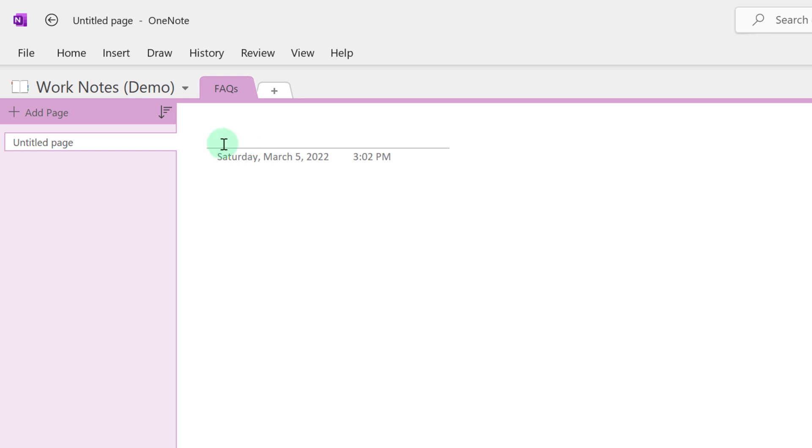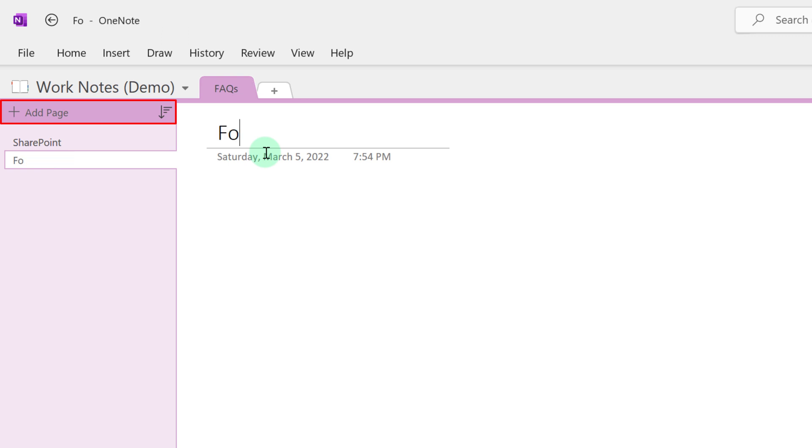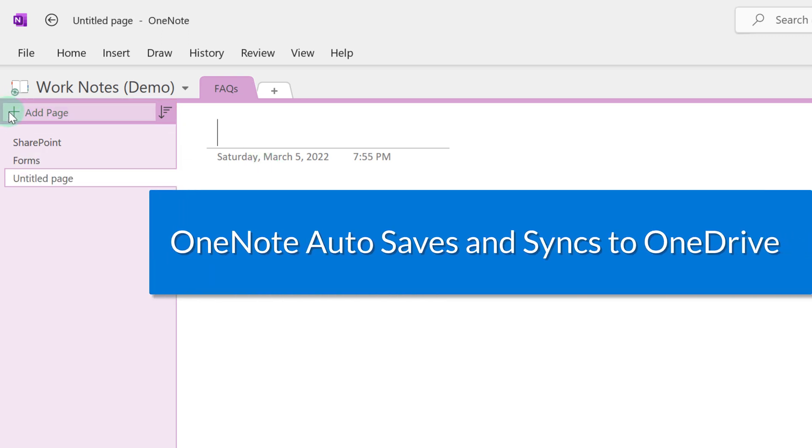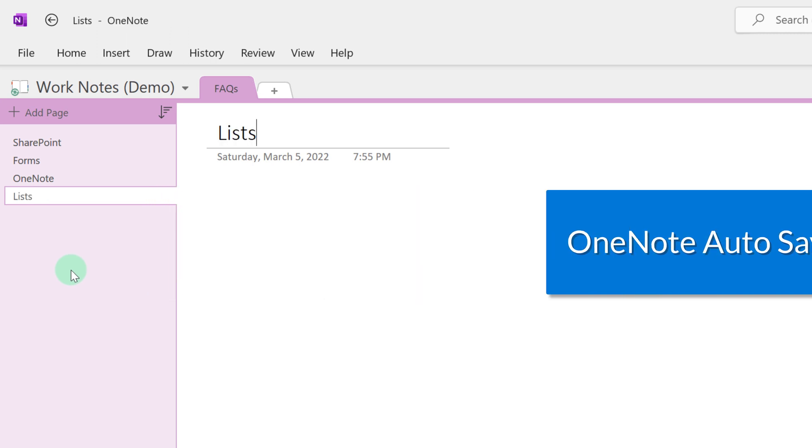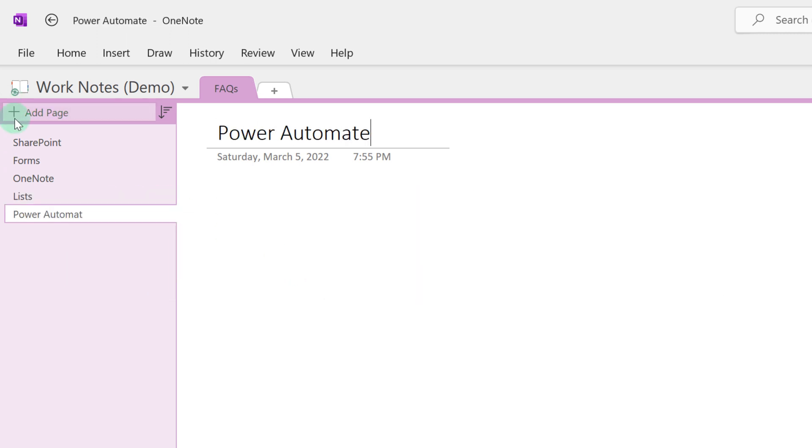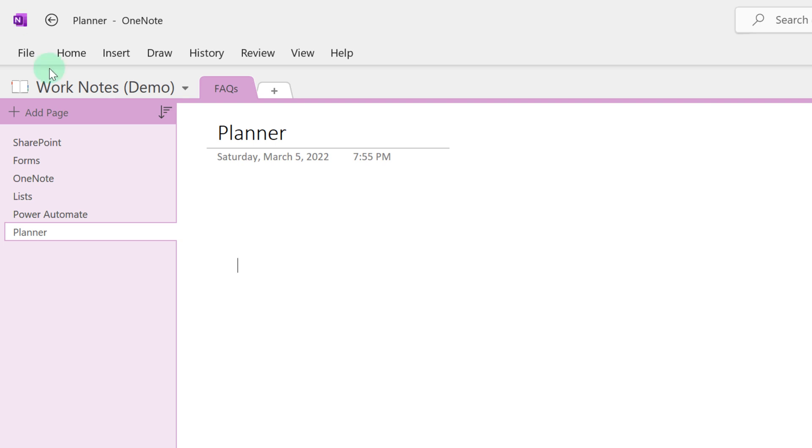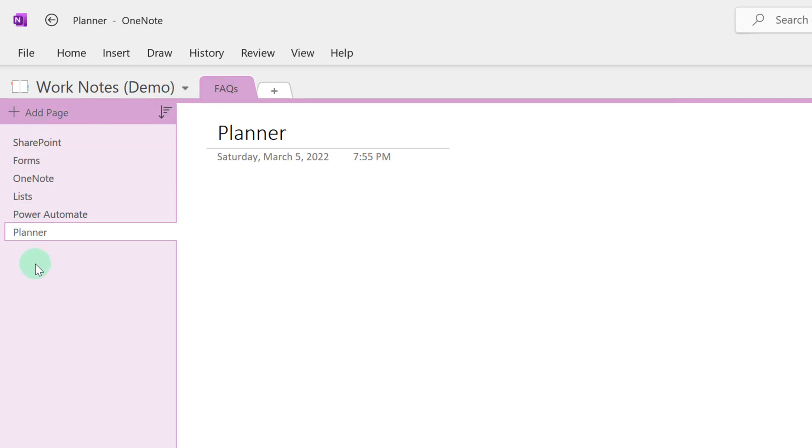Here at the top I've already created a section for frequently asked questions and we have an untitled page. So in my notebook what I do is I organize my FAQs by topic. Now what I'm going to do is quickly add a page for each application that I am tracking FAQs for.